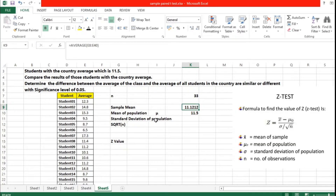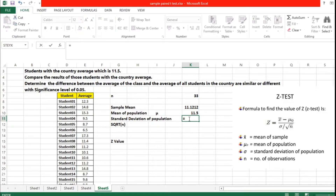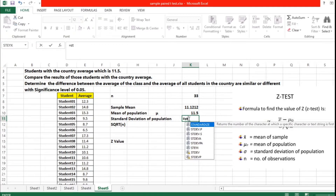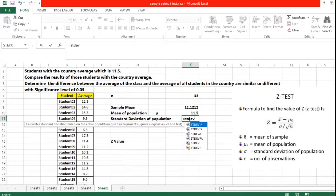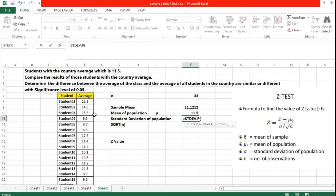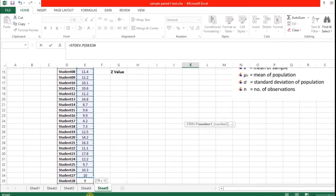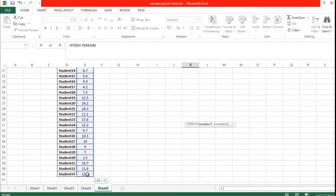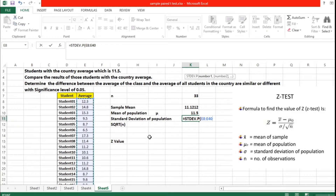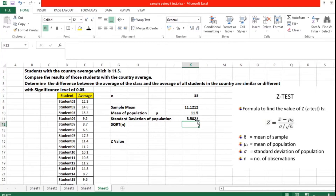Now we are going to find the standard deviation of the population. We have a formula for it — we type STDEV.P, which gives the standard deviation of the population. We select all 33 values, close the bracket, and press Enter. The result is 3.5021 — that is the standard deviation of the population.